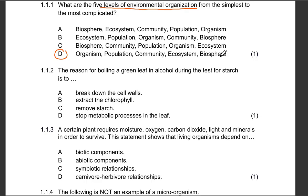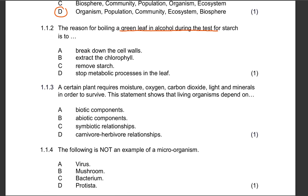Question 1.1.2: The reason for boiling a green leaf in alcohol during the test for starch is to do what? Is it to break down the cell walls, extract the chlorophyll, remove starch, or stop metabolic processes in the leaf? The correct answer is that we are boiling the leaf in alcohol or ethanol to extract or remove the chlorophyll.